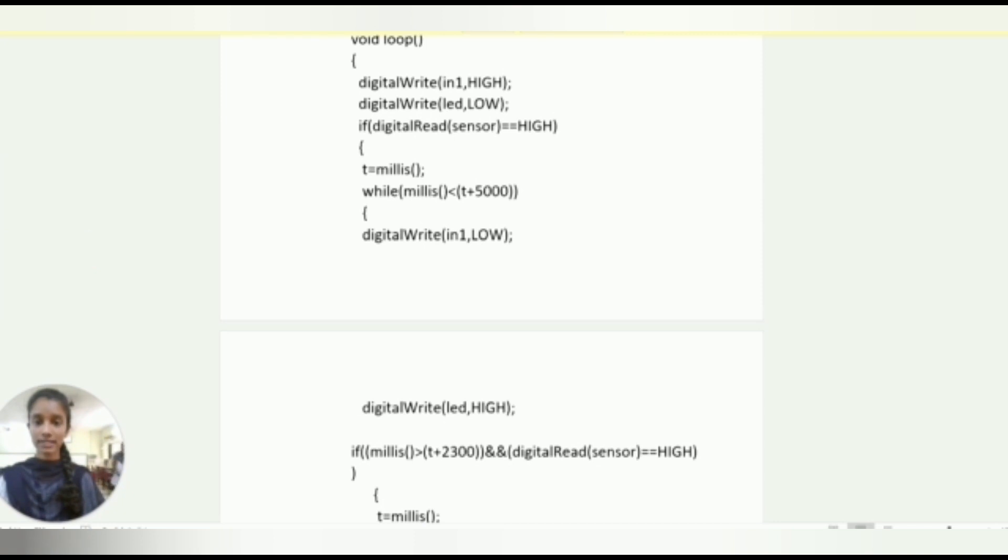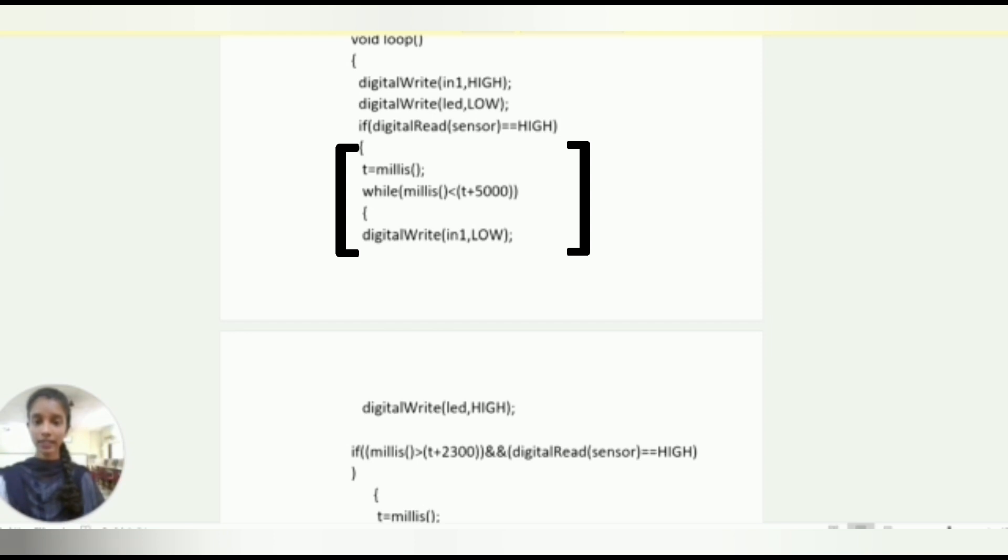In that block we assign millis as t, and we are taking while loop with millis function less than t plus 500. Again we are taking digital write IN1 as low, digital write LED as high.